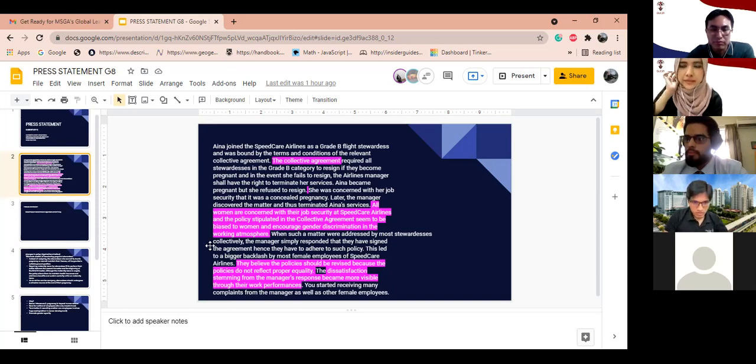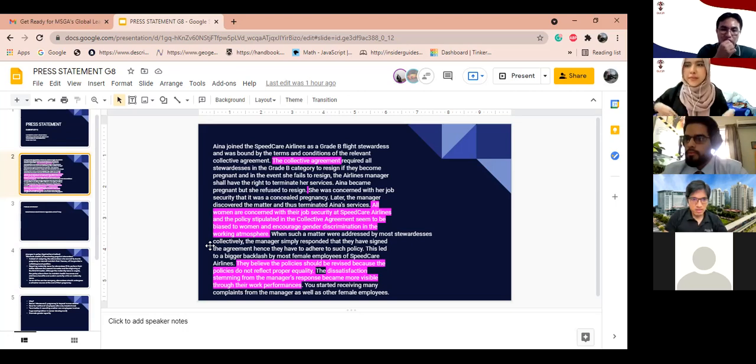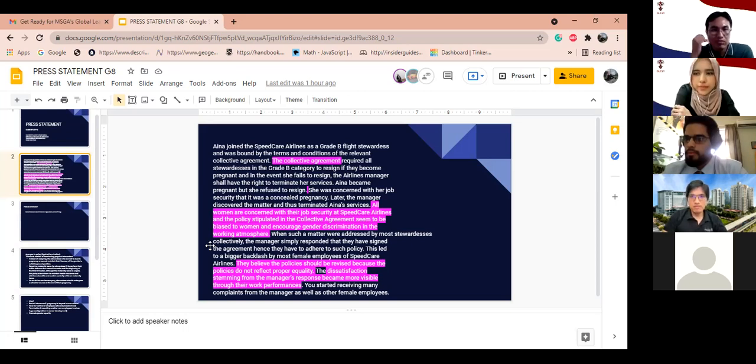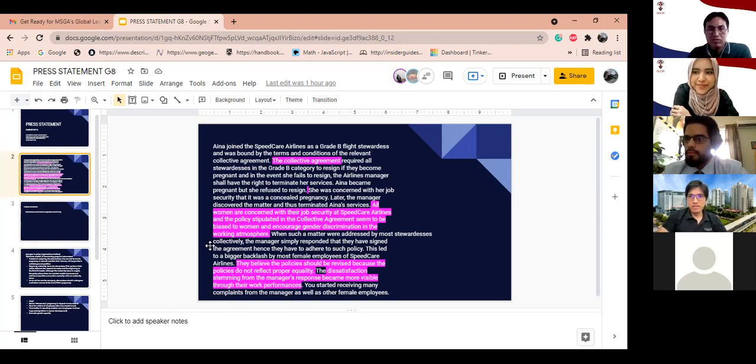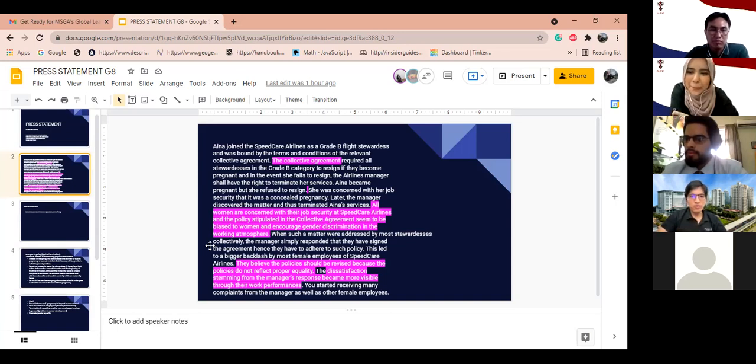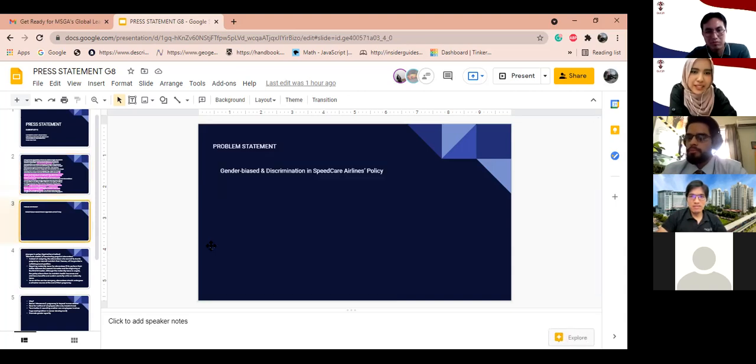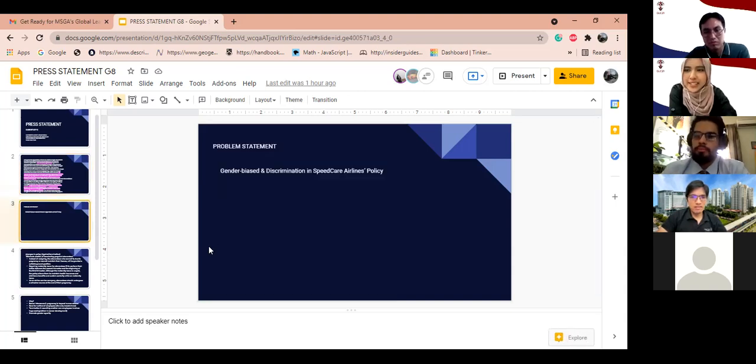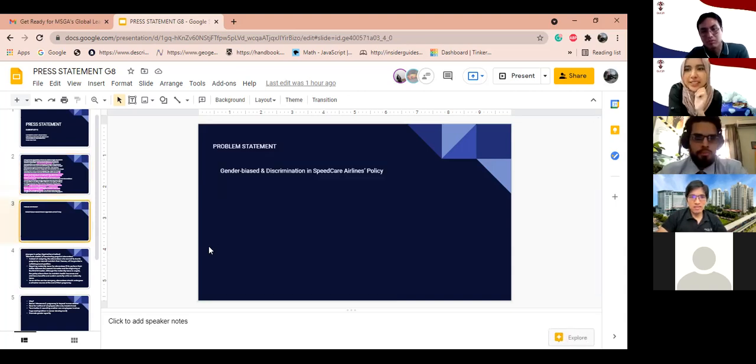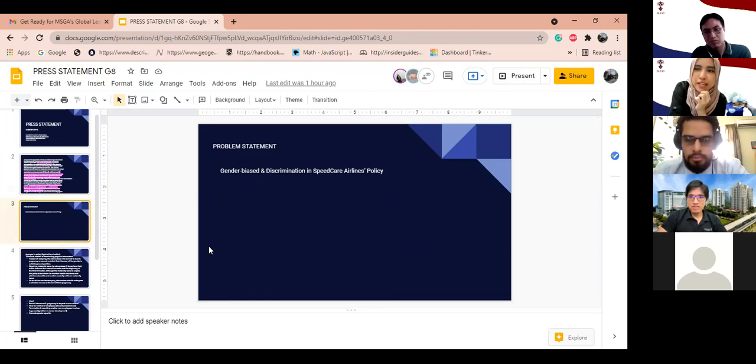So, right at the bottom, the distraction stemming from emergency response. Okay, cool. Yeah. Okay. And your next slide. So, your main problem statement is? Gender bias and discrimination. We're taking that point to further elaborate for tomorrow.